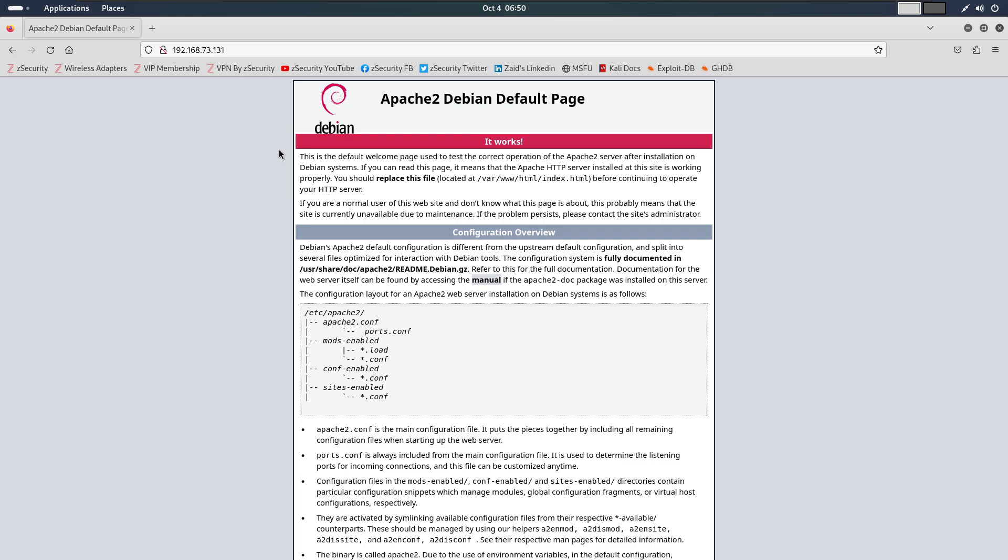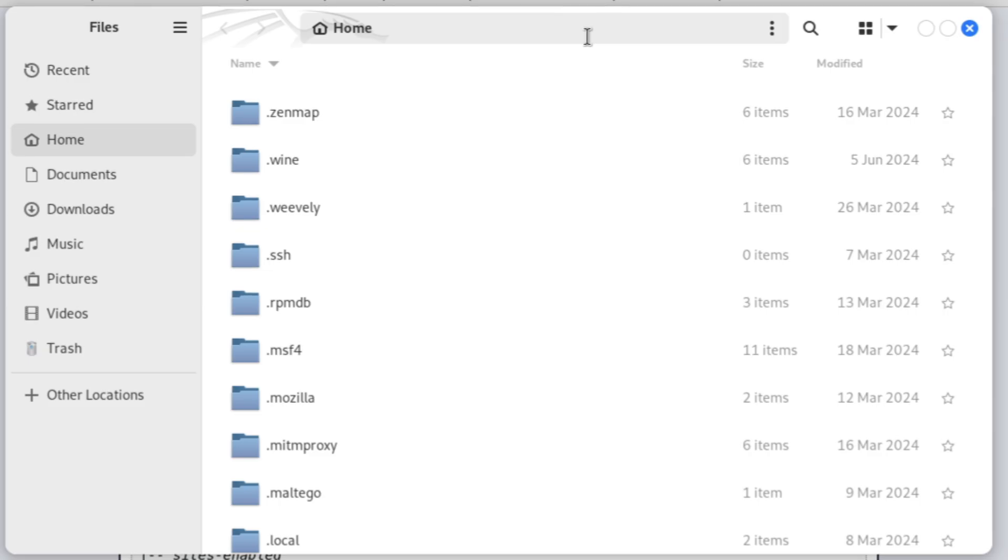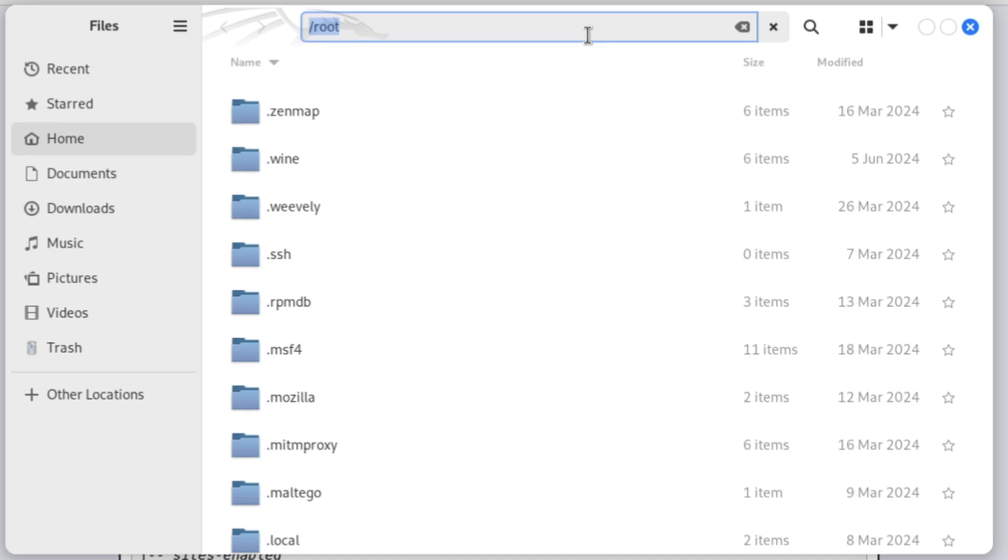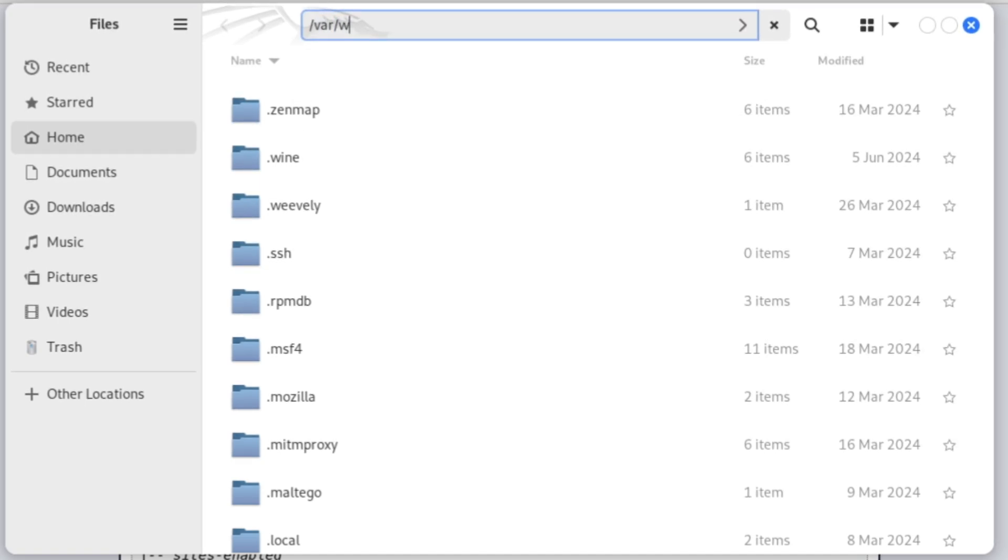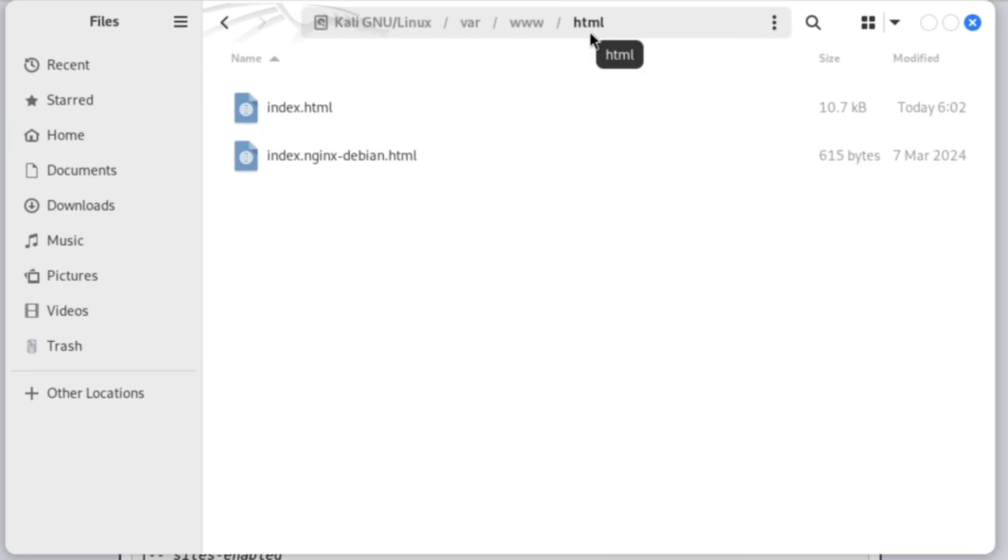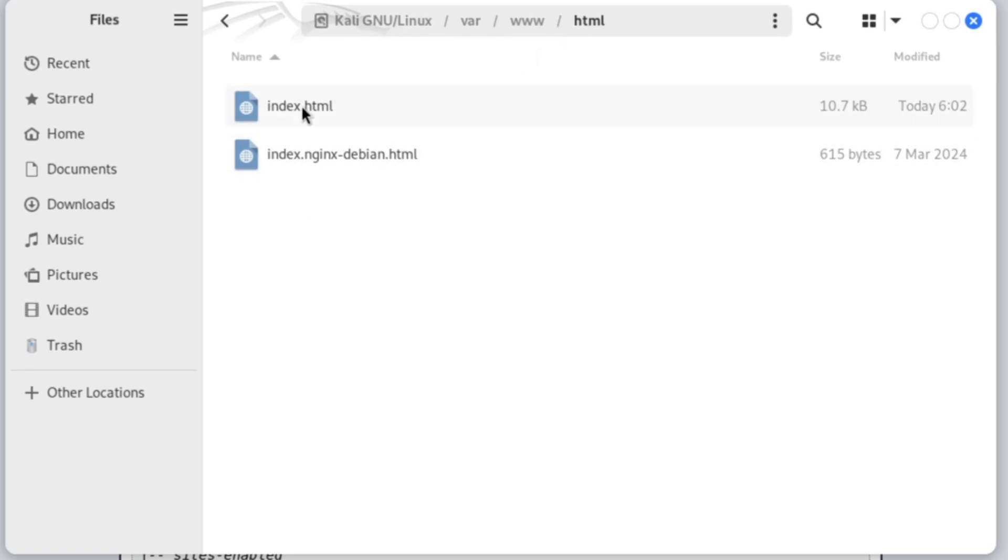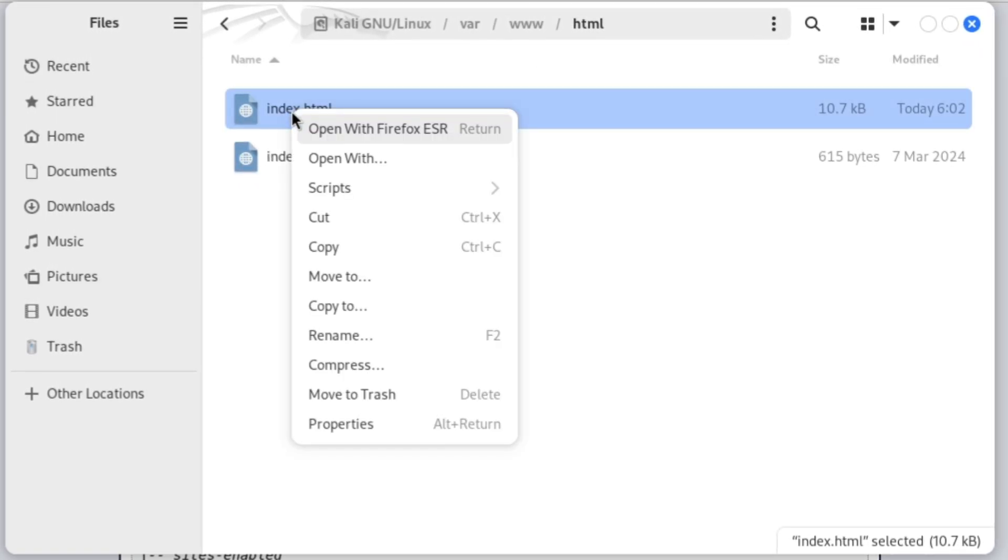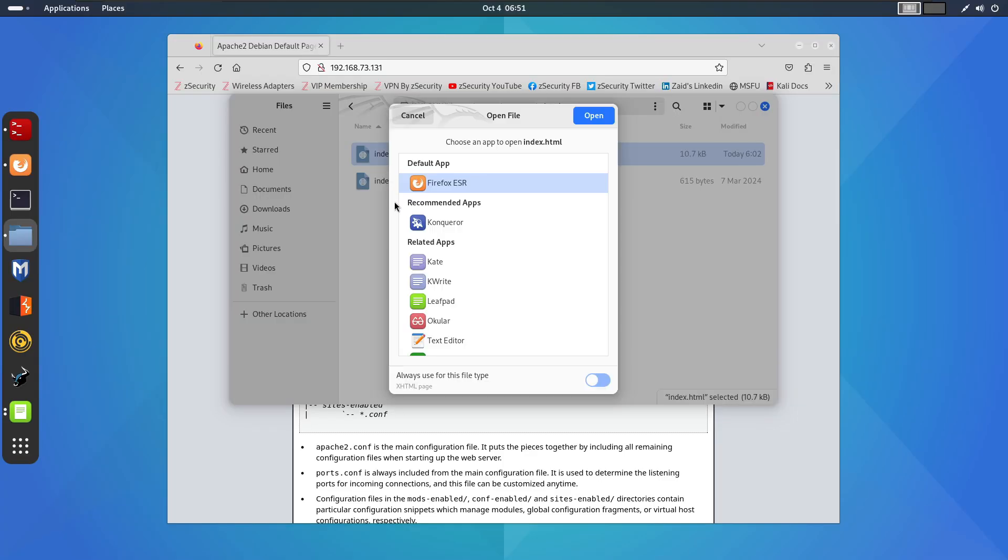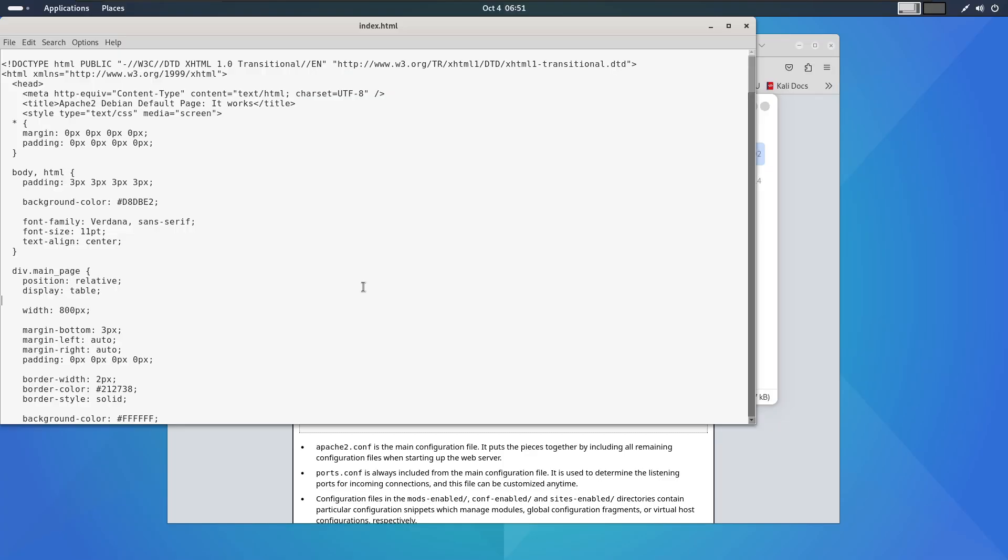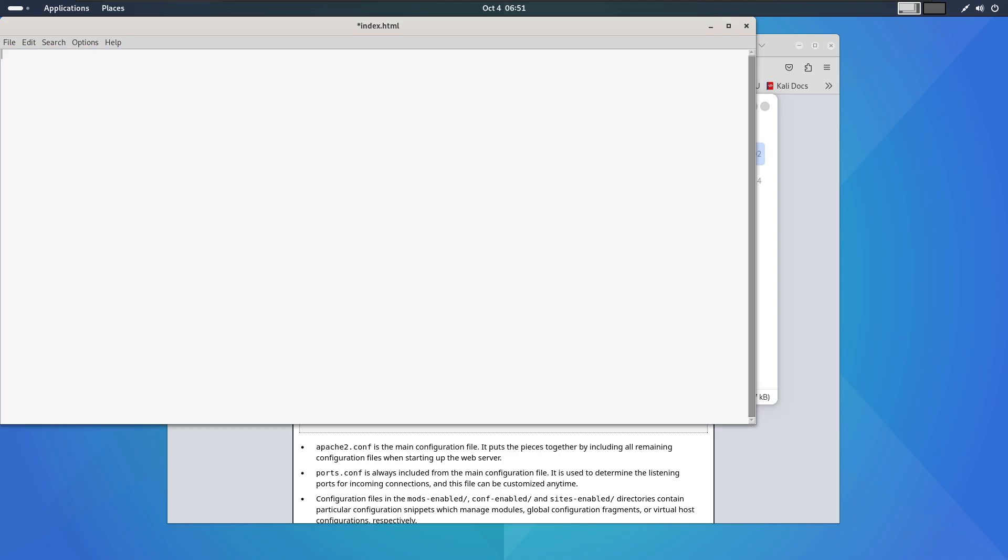Now, I will open the file where these index files are stored. So, open the file and press Control L and type var www html and enter. The main file loaded by default is index.html. Let's quickly edit it to display our name. As you can see, here is the code of index.html and I will remove it and type S3 Cloud Hub and save.